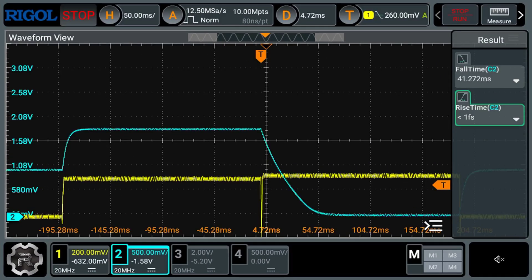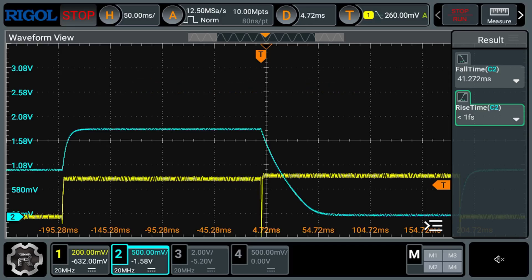For the setup here, the yellow trace, channel 1 of the scope, is the current through the electromagnet. The green trace, channel 2 of the scope, is the output of the Hall sensor. The electromagnet is energized for about 200 milliseconds, and then the polarity is reversed, and it's energized for another 200 milliseconds. This change in magnetic field will be the equivalent to the joystick moving its full range on an axis.